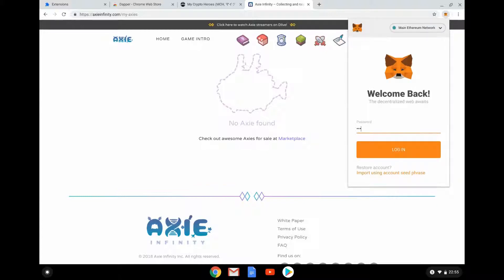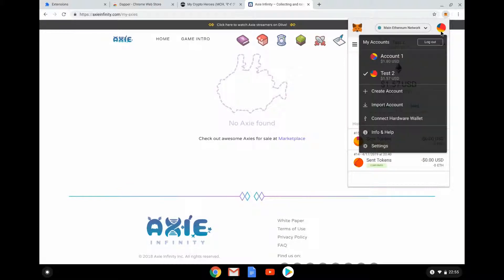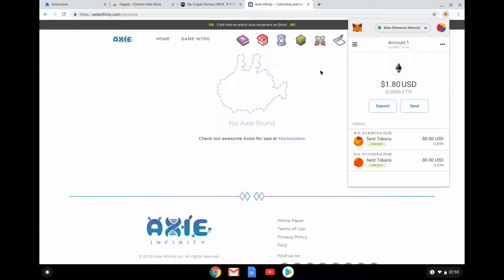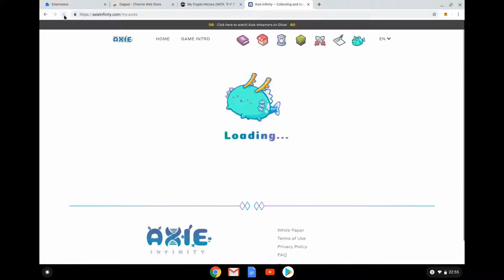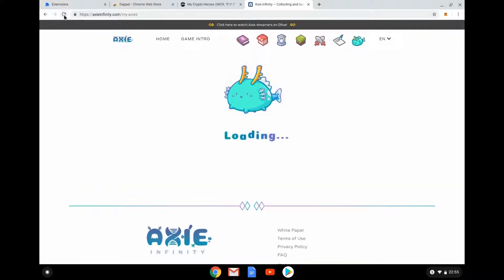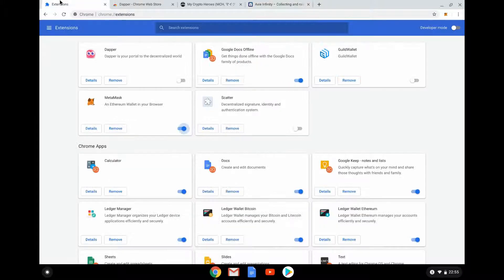Log into MetaMask — I was on the wrong account, but there we go. Now let's log in, and there we go — all my Axes. So that's simply how you do it: you just switch in and out between the two wallets.